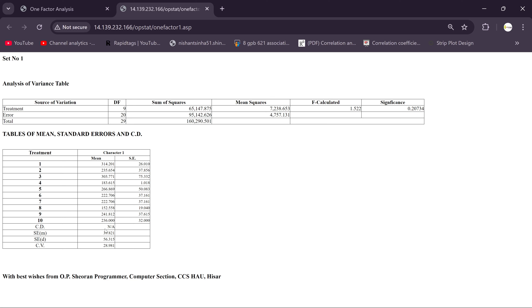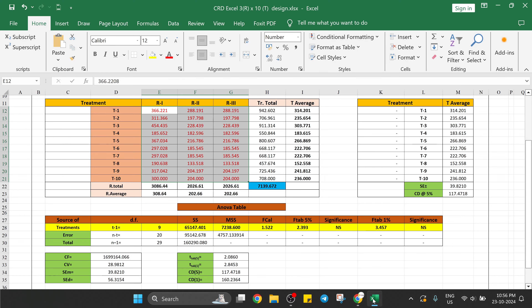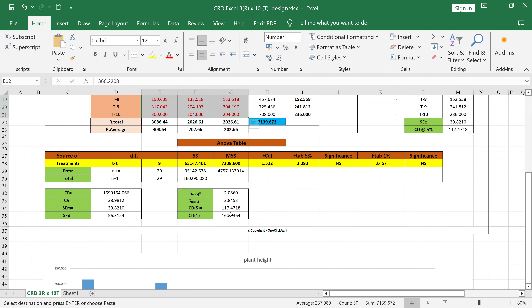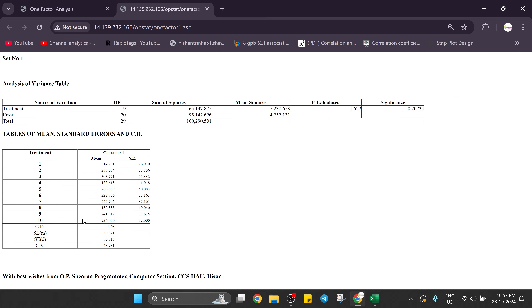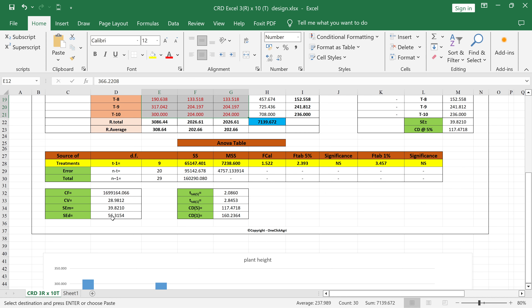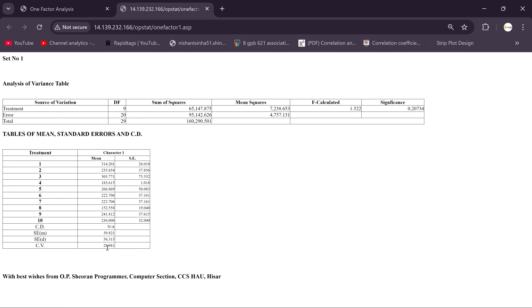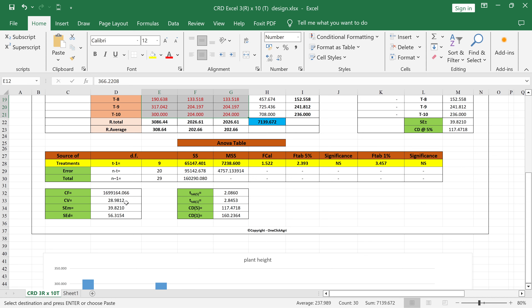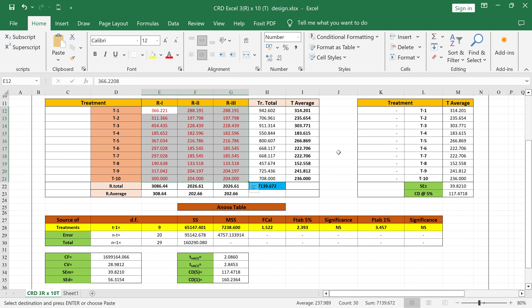You will get the CD value for 5% only. Since treatments are non-significant, you get NA values in OpStat. In our Excel design, we provide values — you can keep them or mark as non-significant. In OpStat, you also get the standard error difference: 39.56, which matches our design — 39.56. The CV value is 28.98, which is also equal to our design's 28.98.